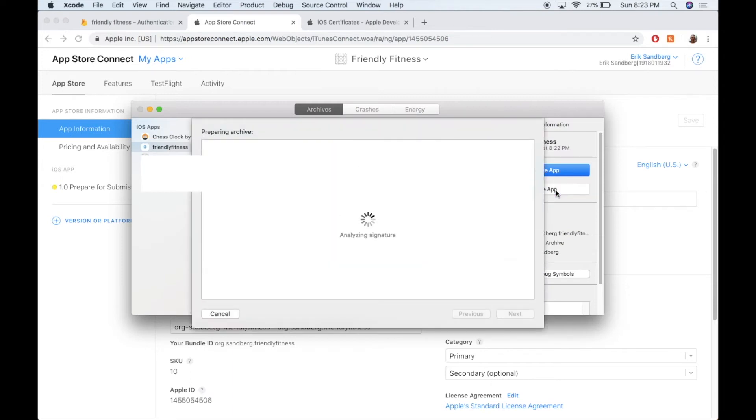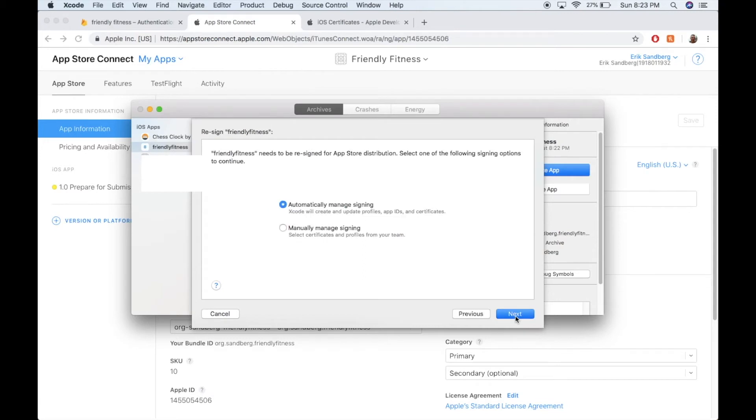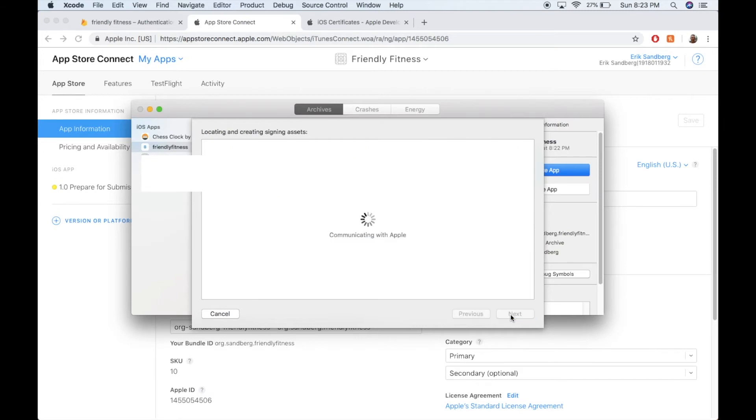Let's go through. Everything here in Validate will be the same as in Distribute. So it's going to do some thinking, and upload your crash diagnostics. Definitely keep this automatically managed signing. Definitely keep that. Otherwise, it's a big headache for you. And it'll do some more thinking.